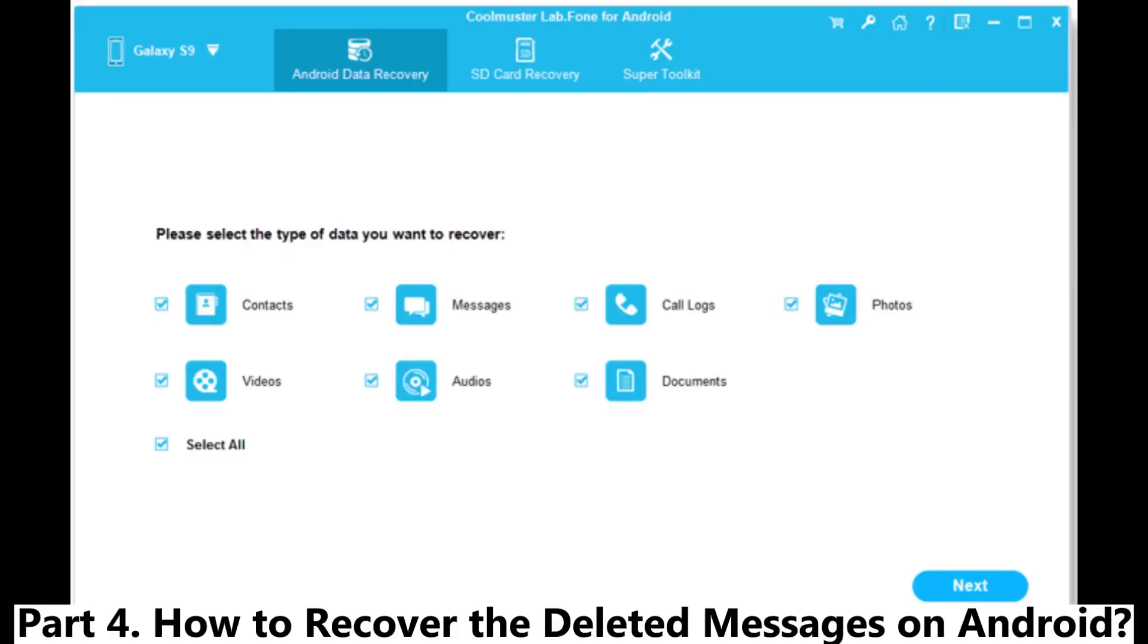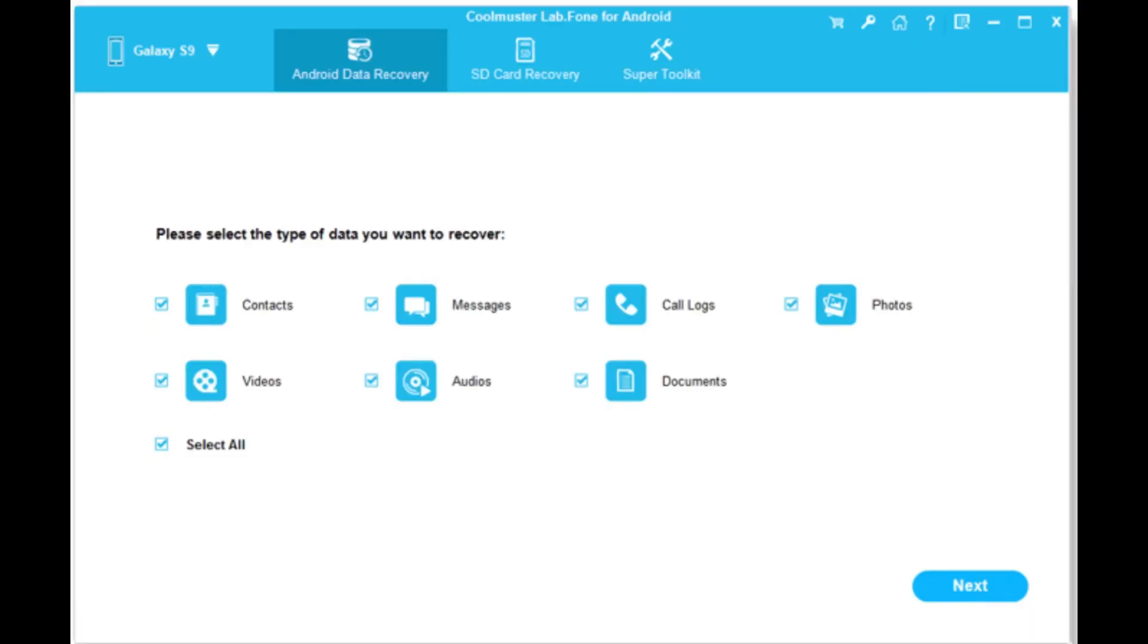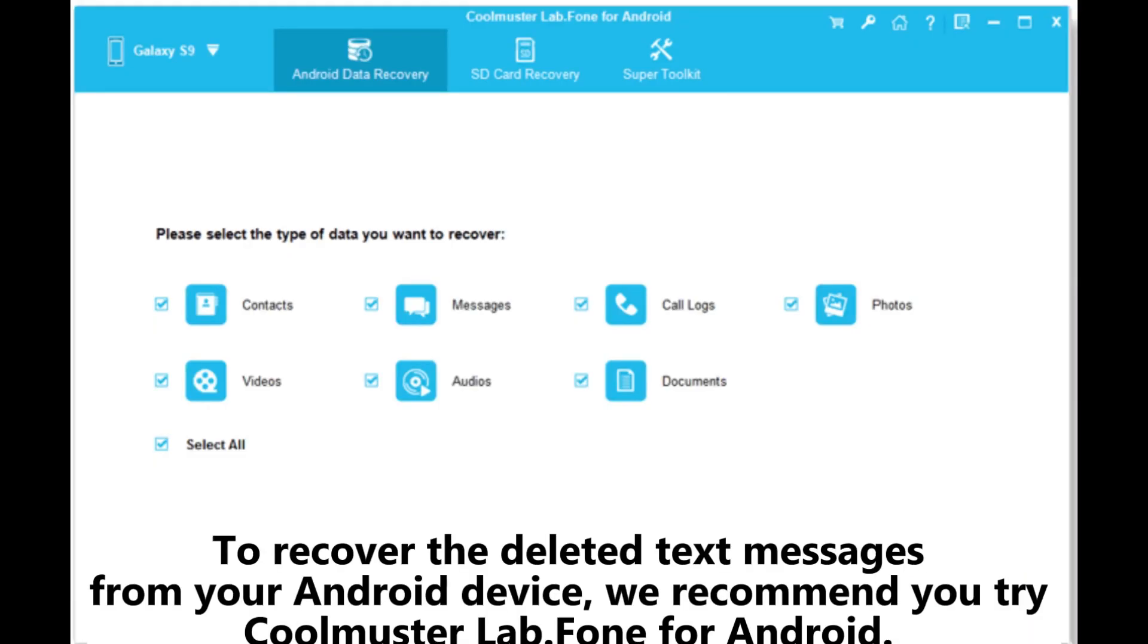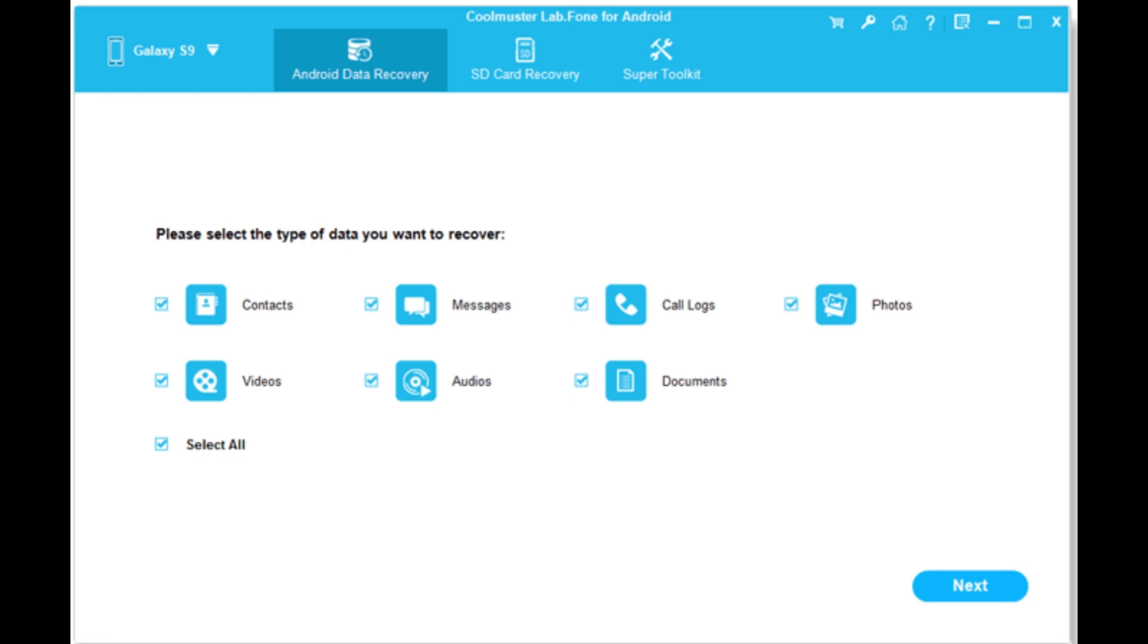Part 4. How to recover the deleted messages on Android. To recover the deleted text messages from your Android device, we recommend you try Coolmuster Lab.Fone for Android.